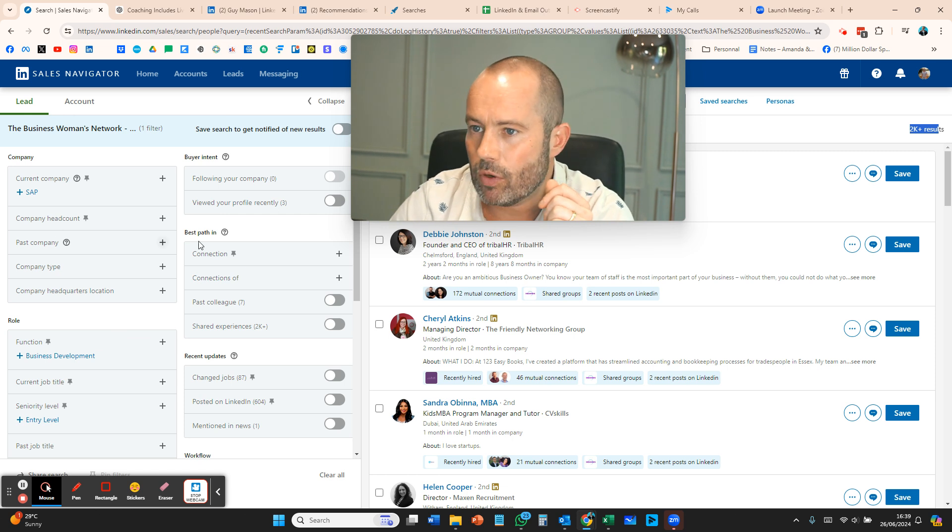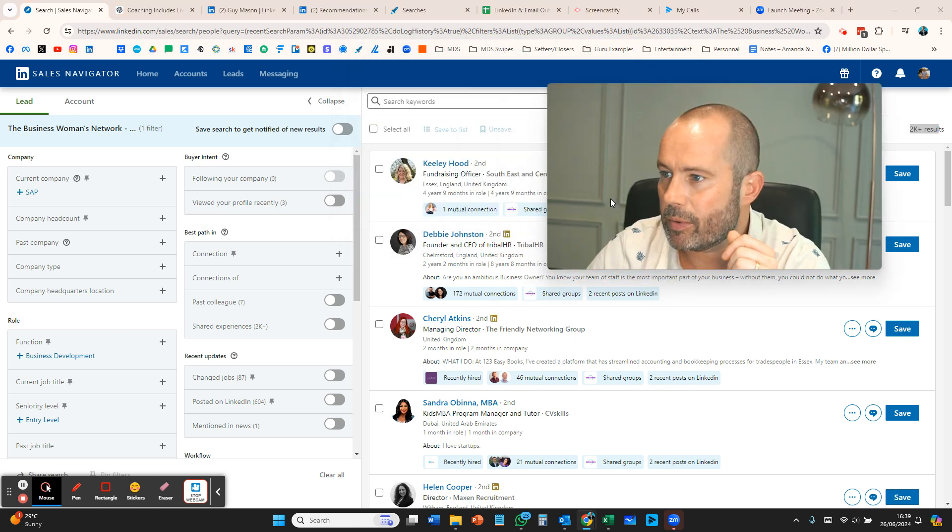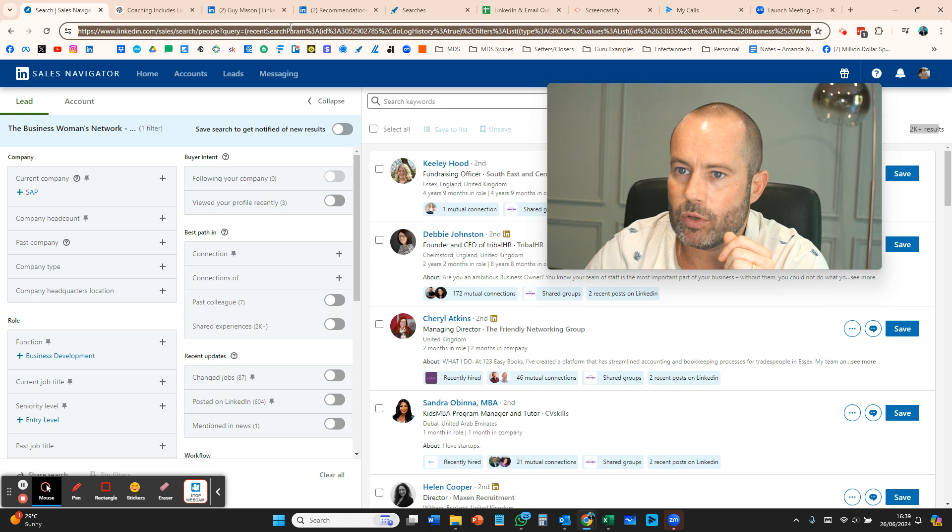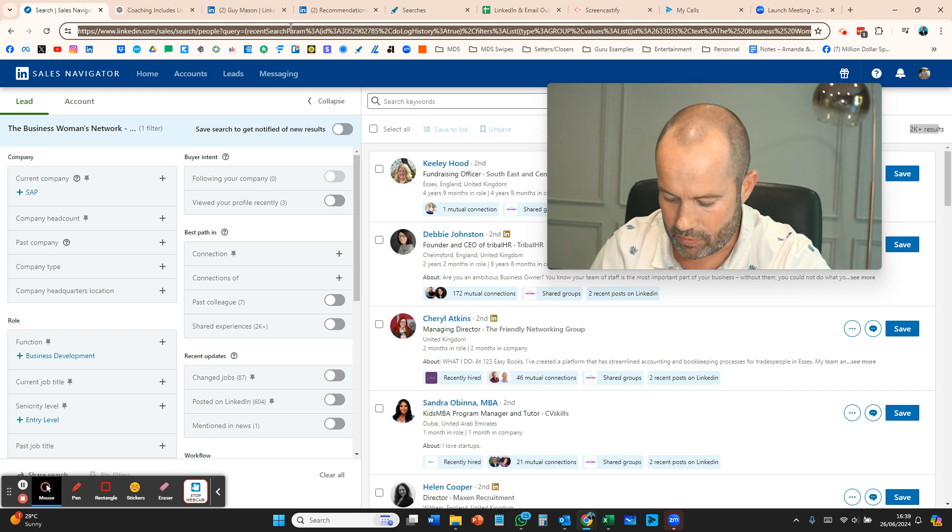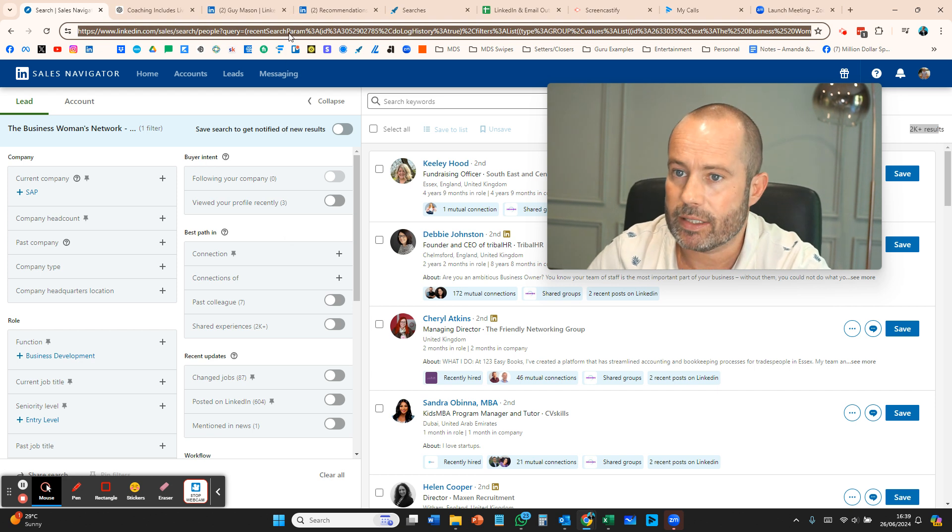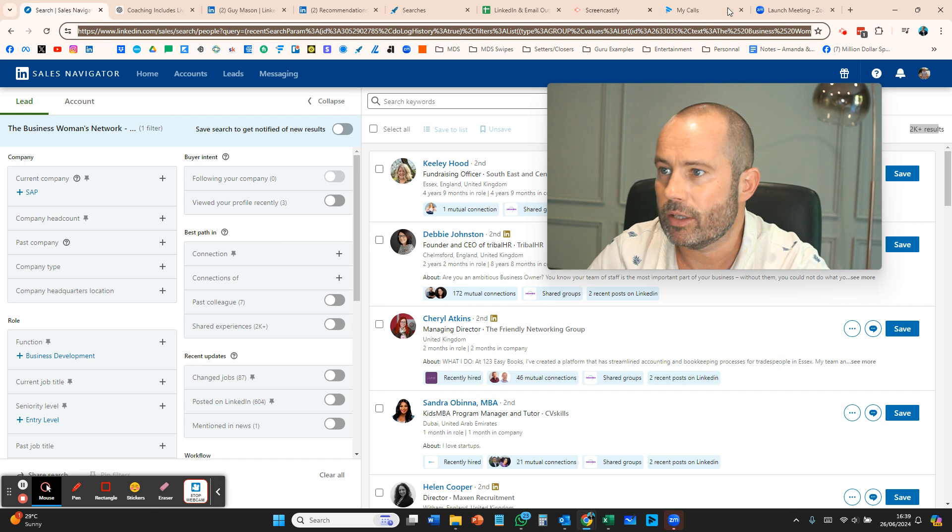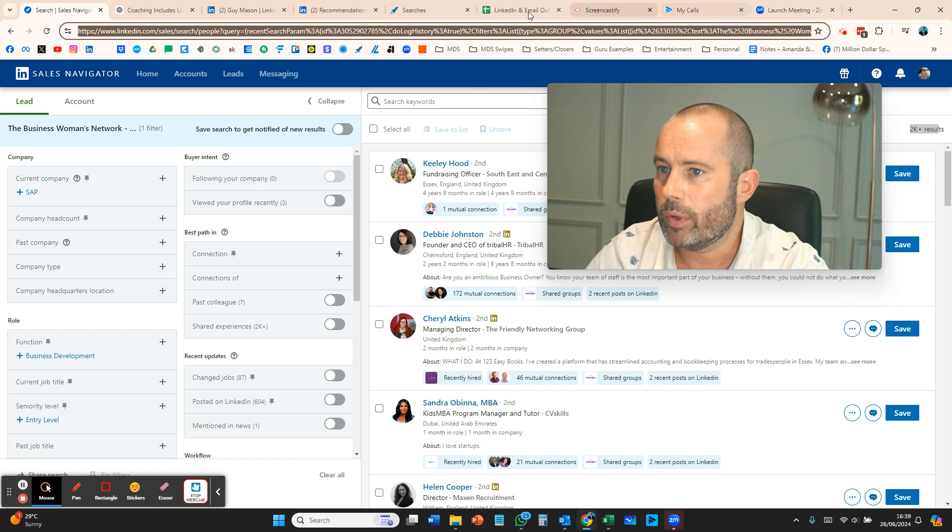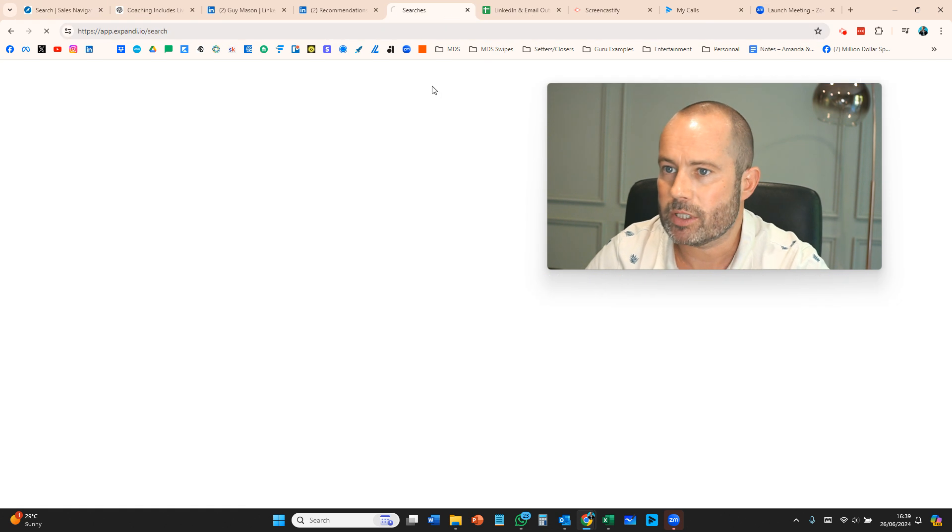Once we've got this search and we're happy with it, we want to copy the URL from the top. We're copying this search parameter at the top.